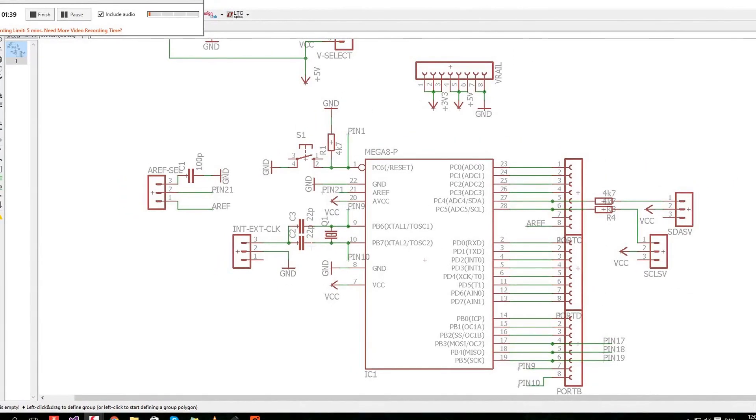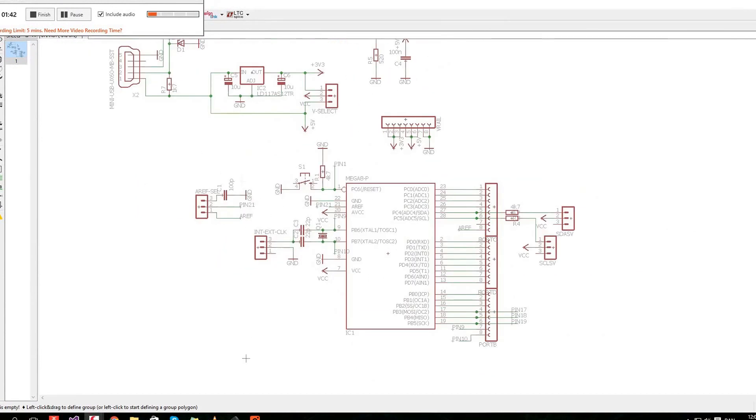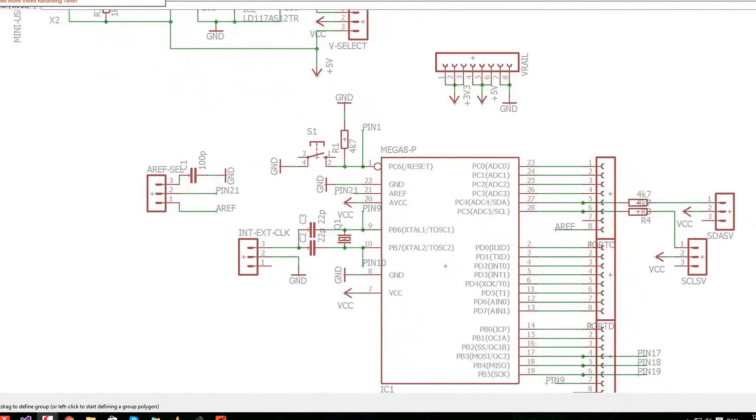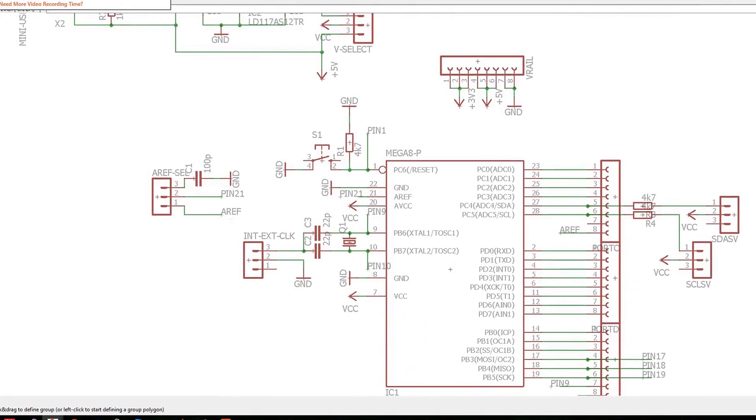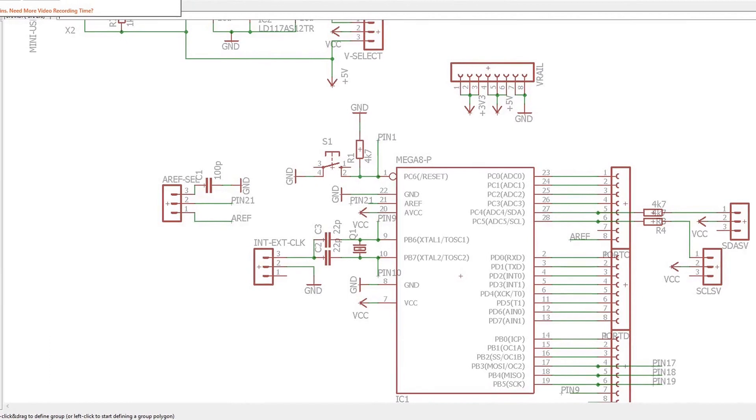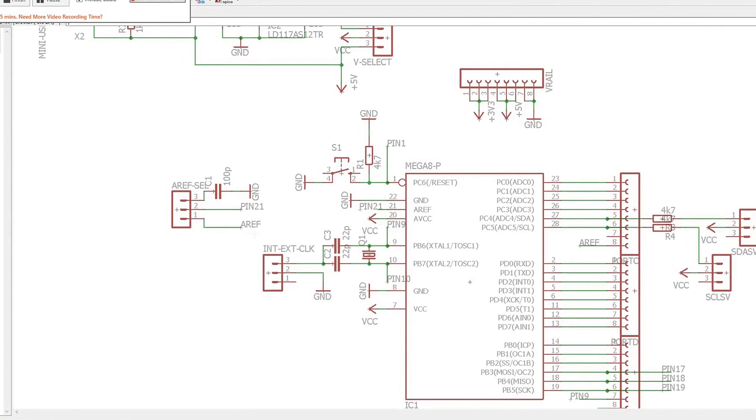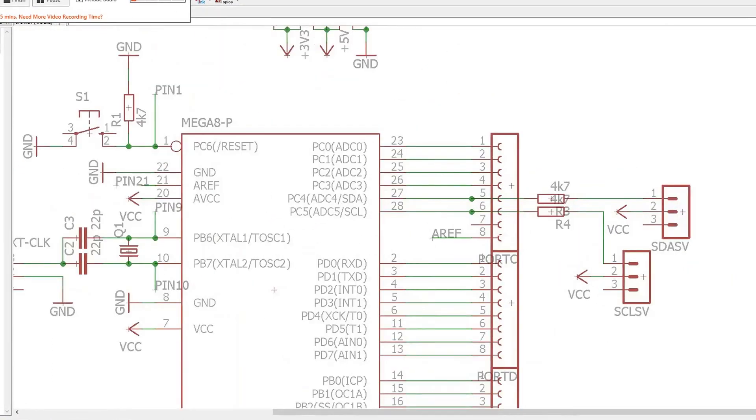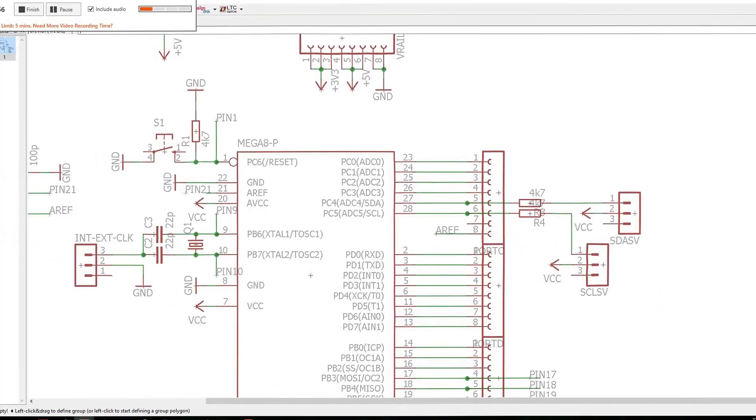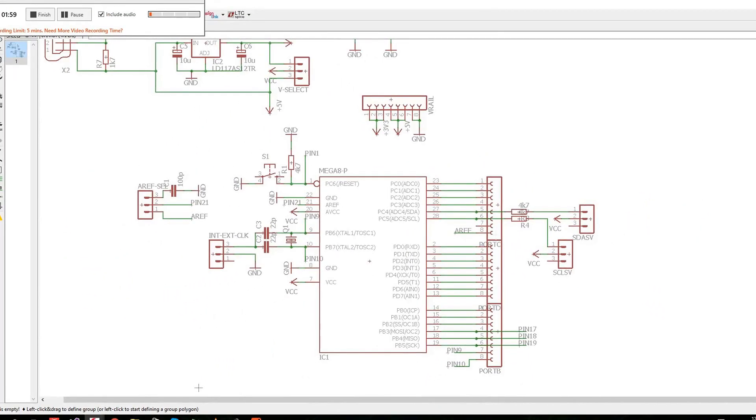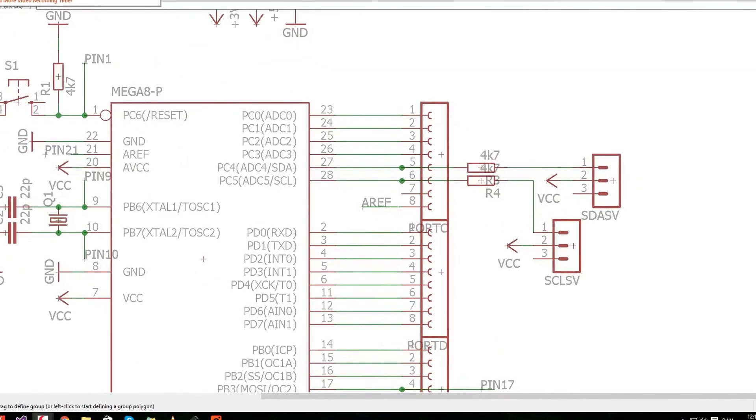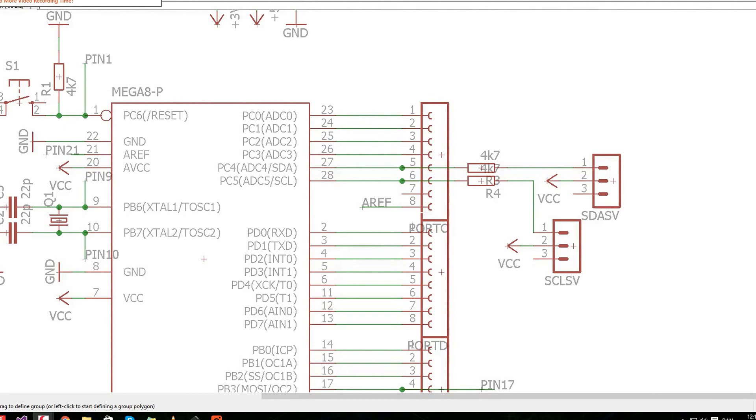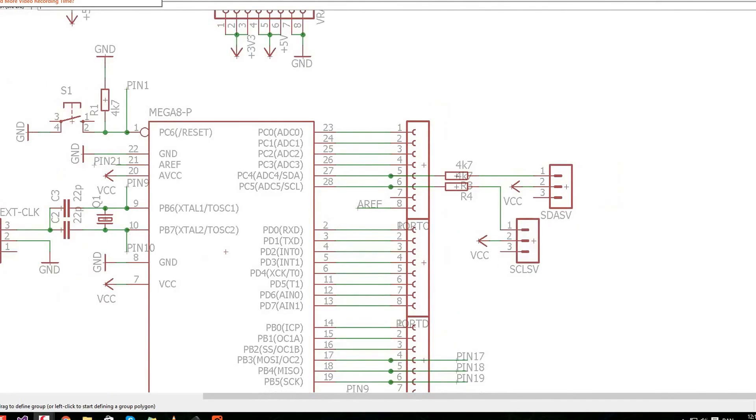Now we have the AREF selection where we have the 100 picofarad capacitor going to pin 21 AREF. Pin 21, the AREF is over here and as I said it is pin 8 on port C. Port C doesn't have that many pins but yeah, it is the rail I call port C here.